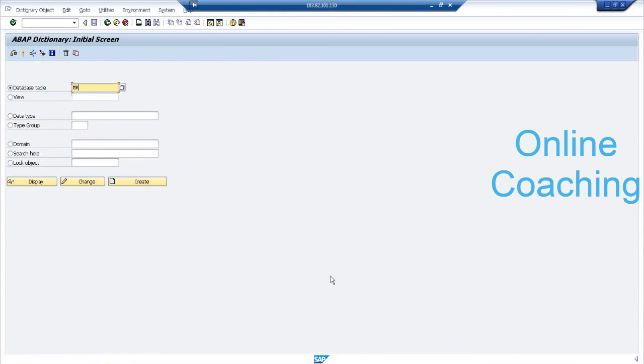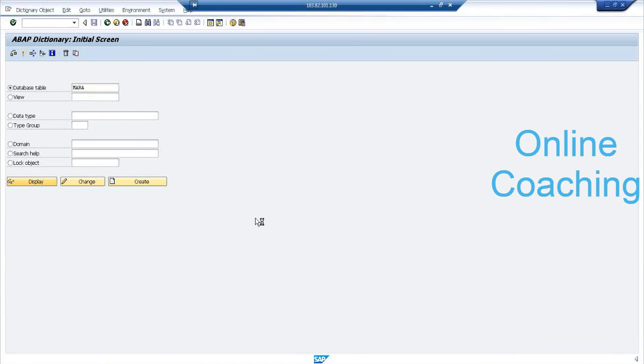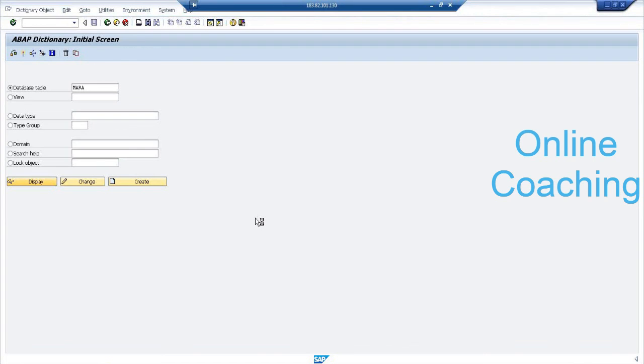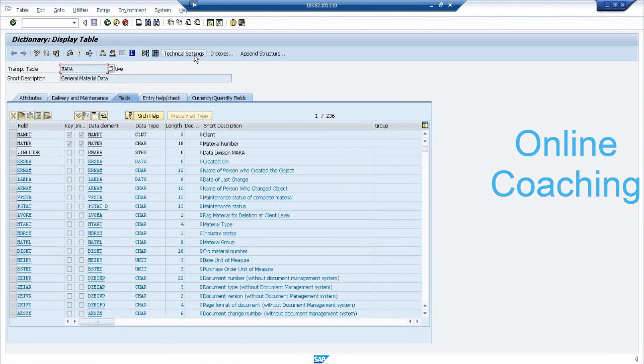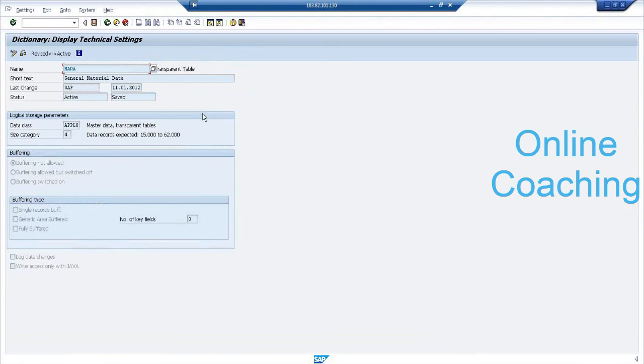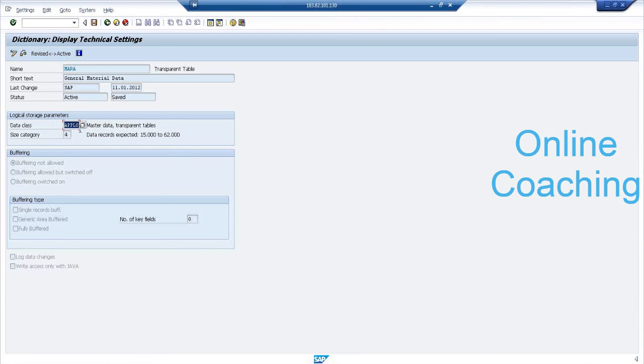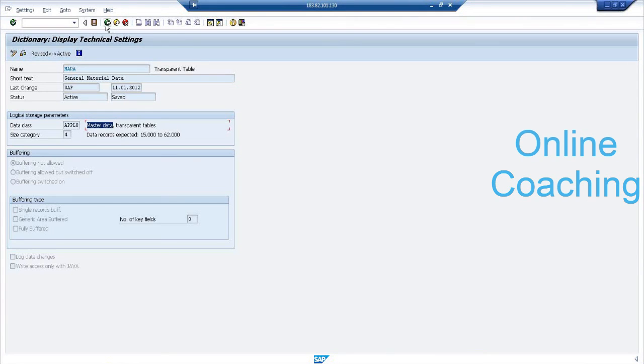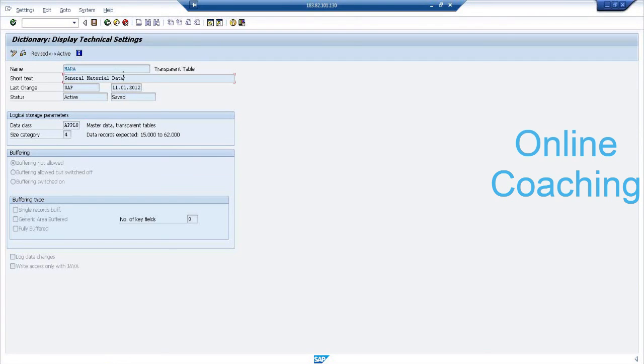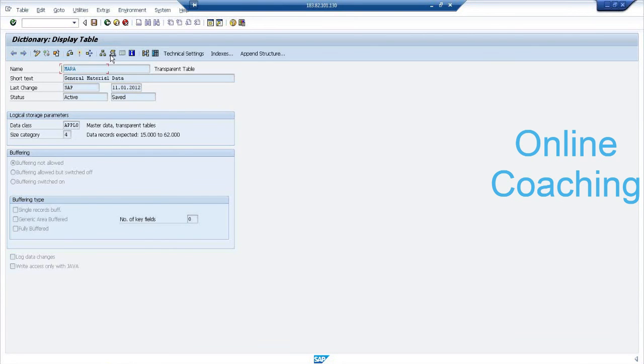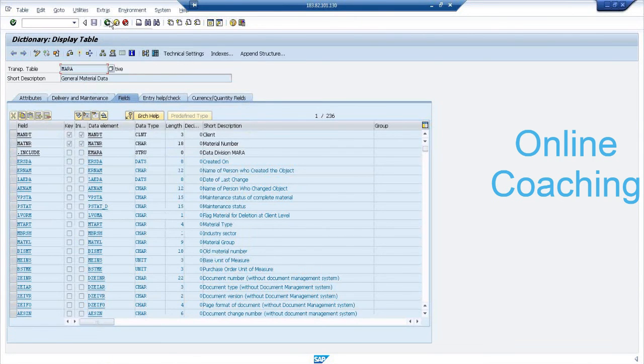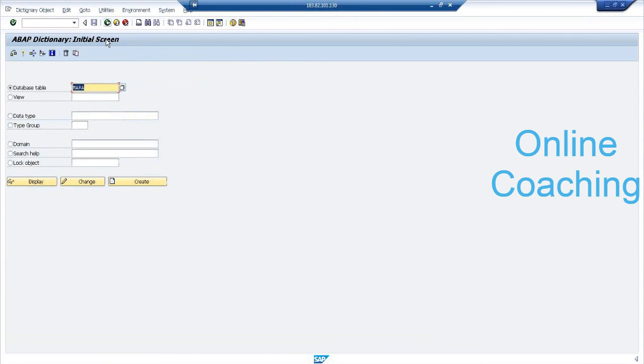Enter SE11. Enter your table name, for example MARA. It is a predefined table. Click on display. Then click on technical settings. Please observe, I have here data class. What is the data class here? APPL0. What does it mean, APPL0? What do you read here? Master data transparent tables. Master data. So this table contains master data. Now you have a question: what is this table for? It has a description: General material data. Clear now? You can easily find out it contains material data.